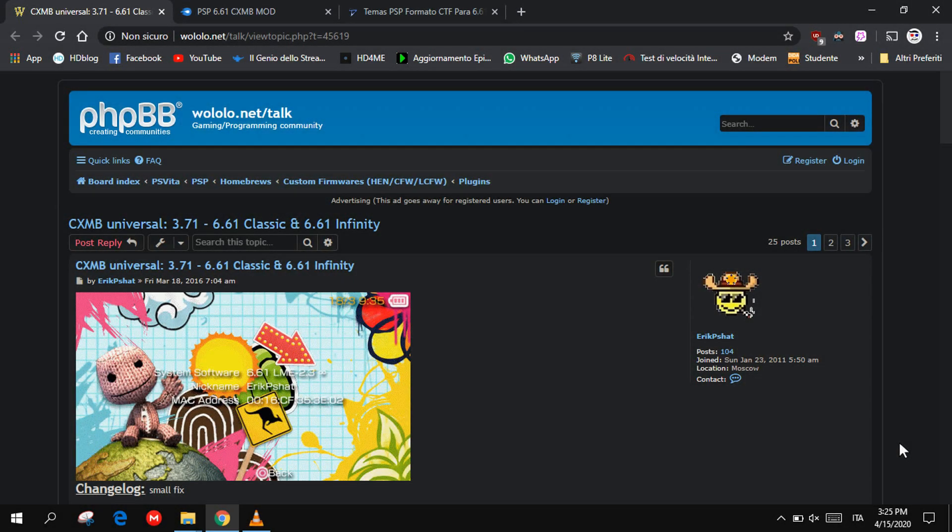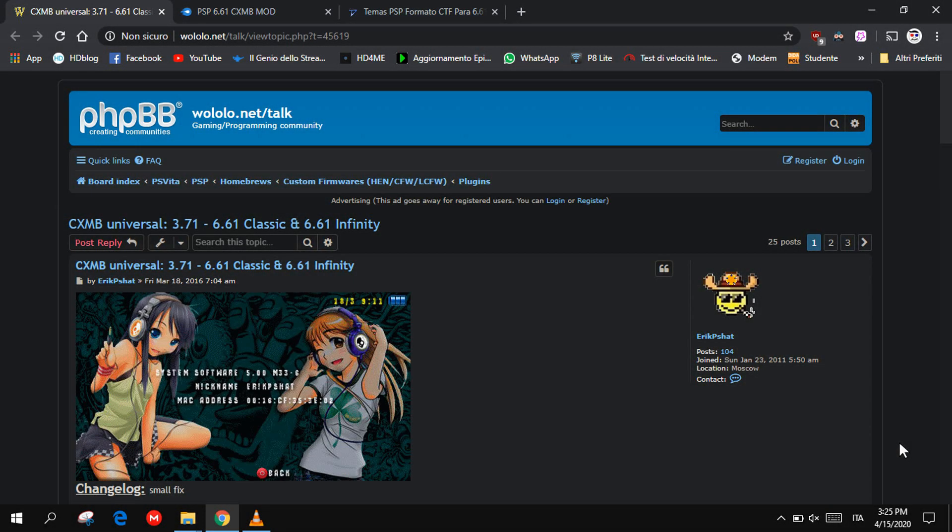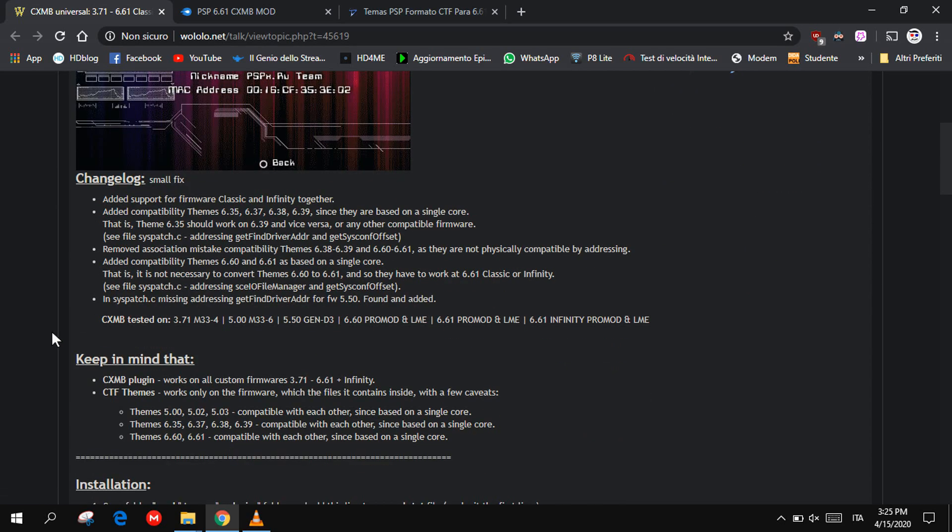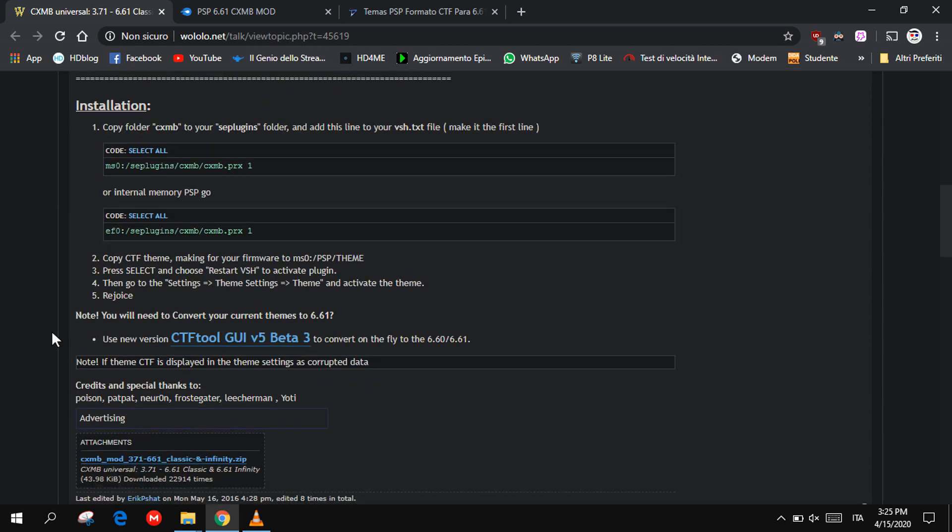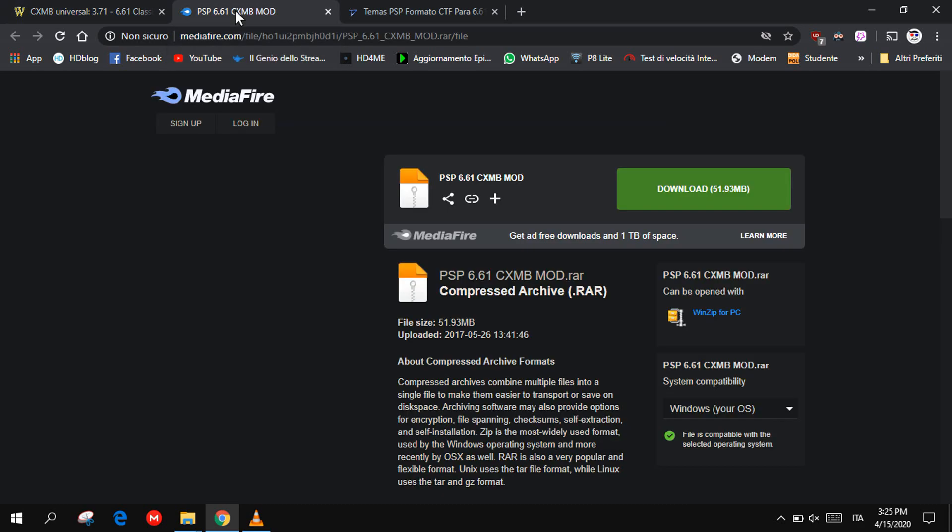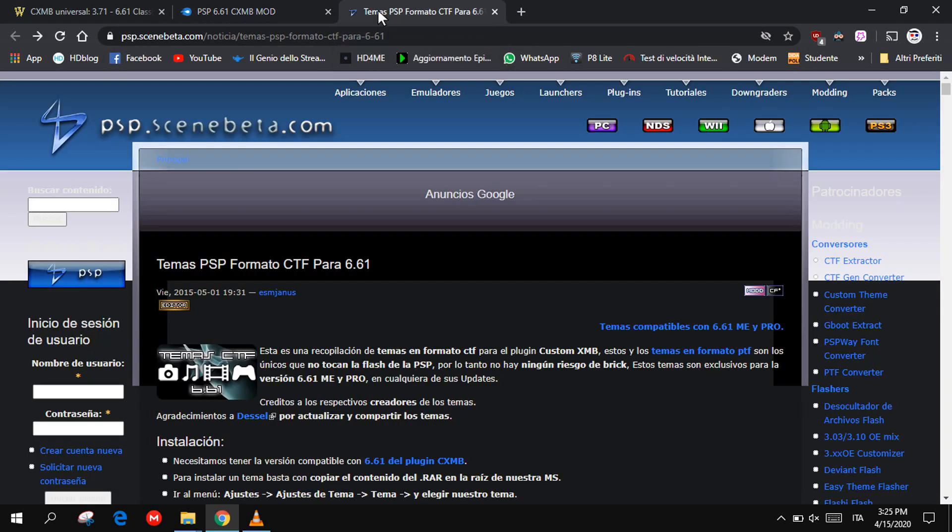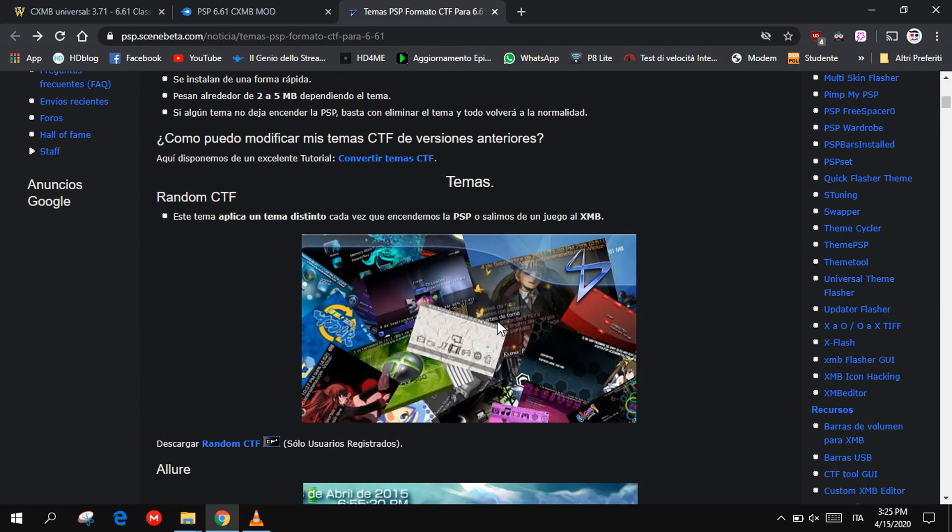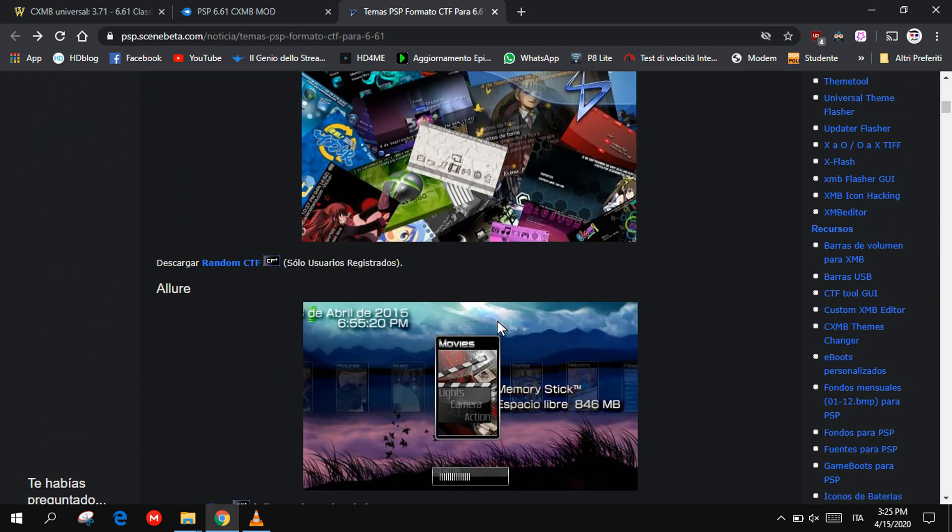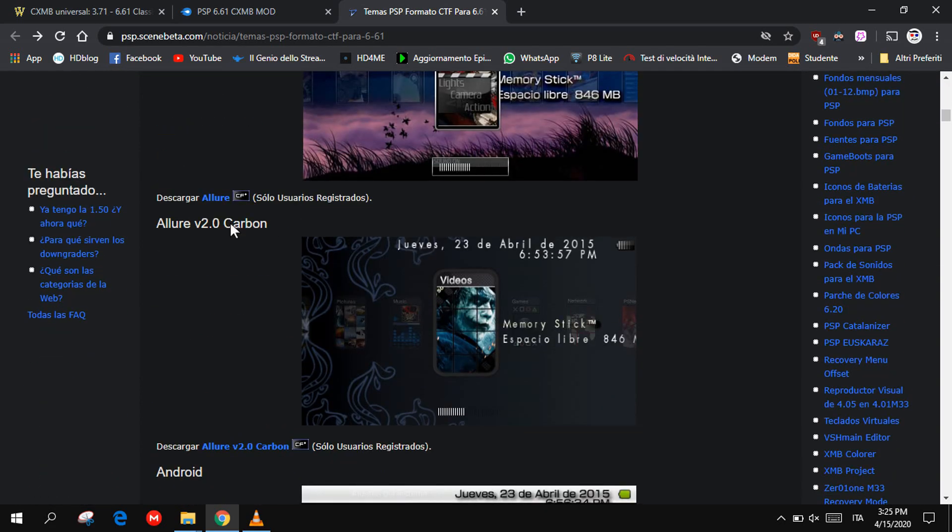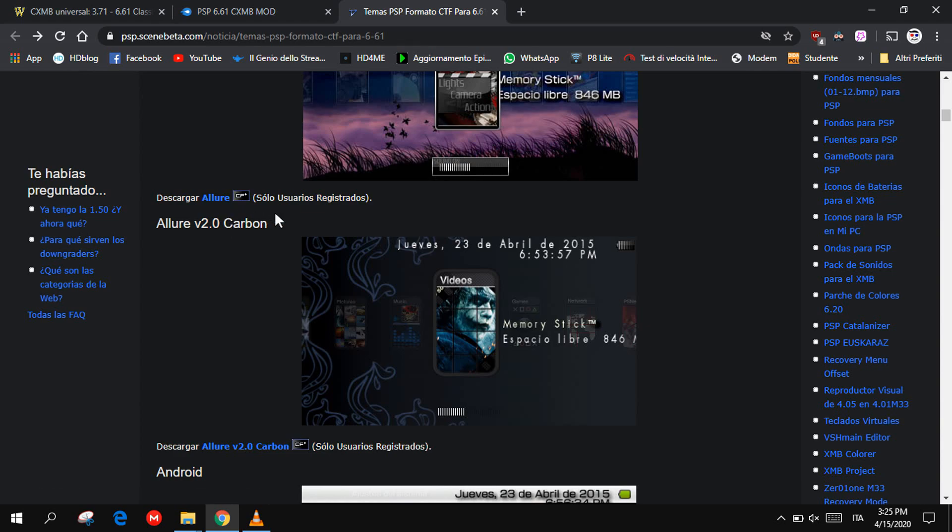To install CTF themes, we need this plugin. Go to this site, scroll down, and click here to download the file. Go to this page and click on download to have a small collection of CTF themes. And go to this page if you want to add some other custom themes. Just press on the download button, but as you can read here, you will need to register to this site.